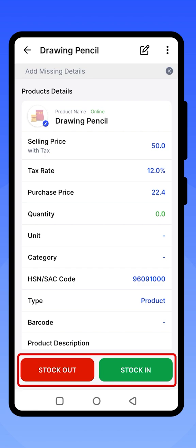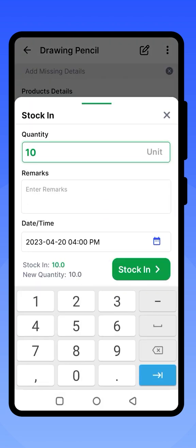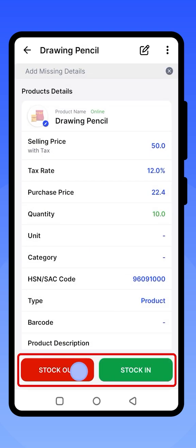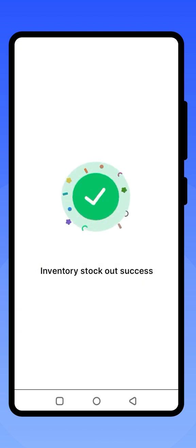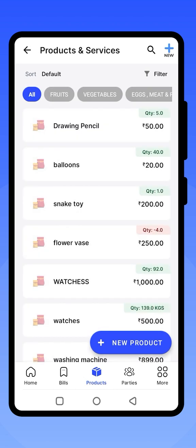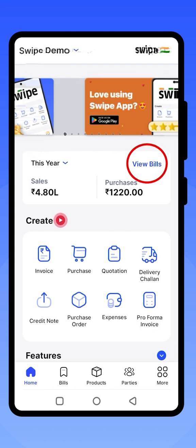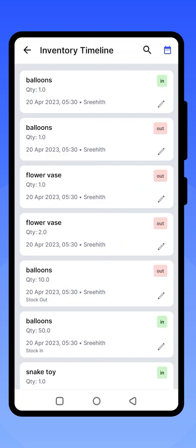To manage stock for the products you have added, click on the Stock In and Stock Out options by entering the quantities. You can stock out a product by adding the quantity and clicking on the Stock Out option. Click on View Bills to check your inventory and see the quantities of all products added to your application.